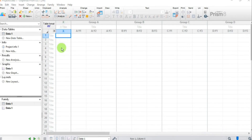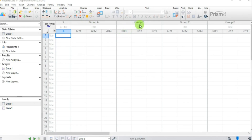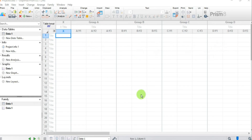This is our X column where we plot our X values or concentrations from Excel. For the Y axis we have Group A, Group B, and so on. Since we have only one agonist we put our values in Group A only. If we had multiple agonists we could make use of the remaining columns.